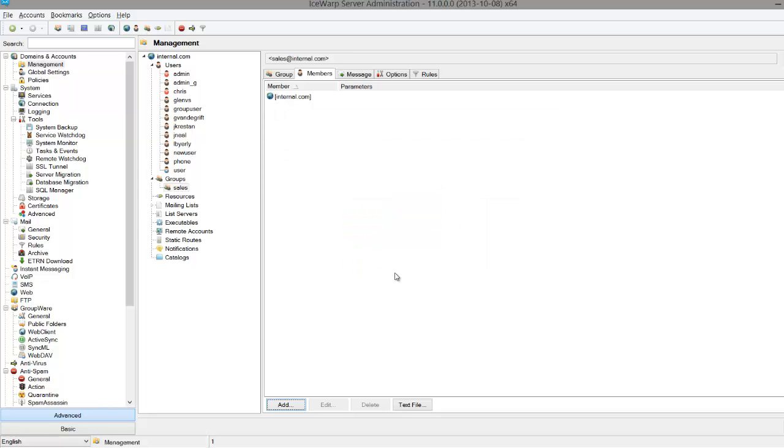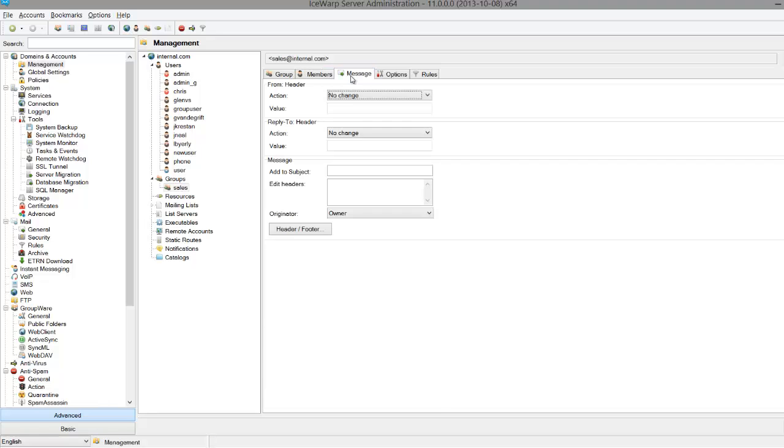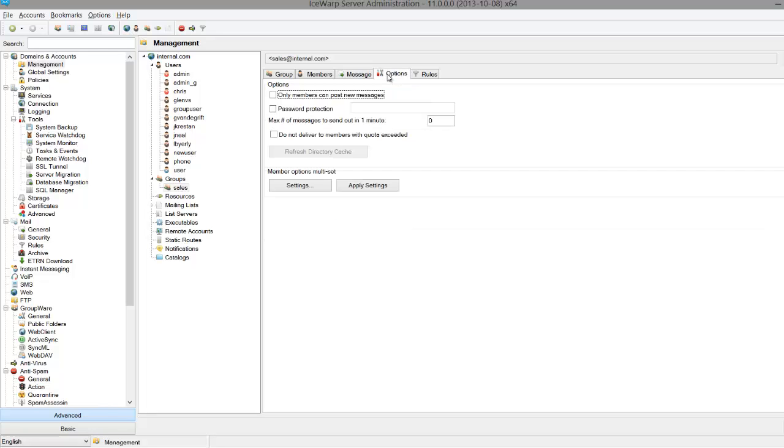The Message tab allows you to combine some classic mailing list functionality within your group. You can quickly customize the header, reply to, and subject fields, among others. The Options tab lets you customize the security of your group, for instance, making it so only members of the group can post new messages, or password protecting the group.